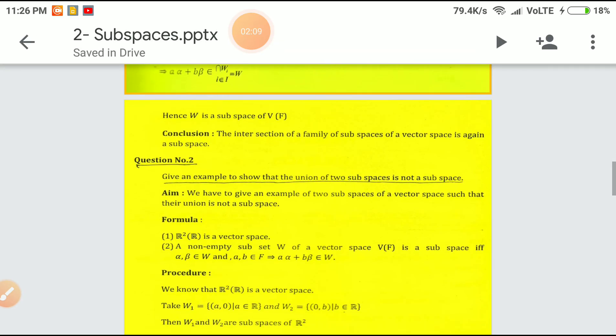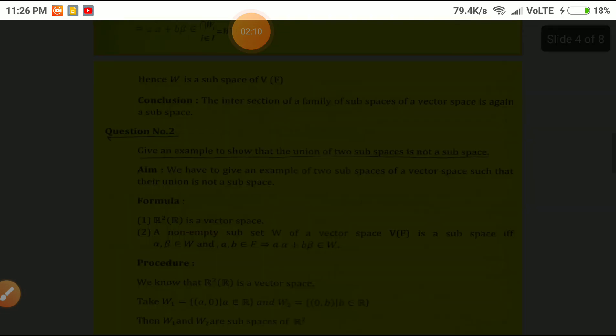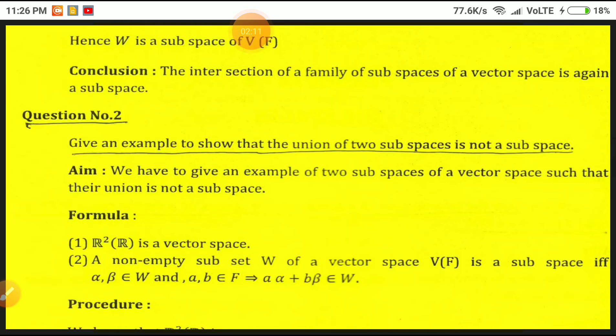Hence W is a subspace of V of F. We conclude that the intersection of a family of subspaces of a vector space is again a subspace.